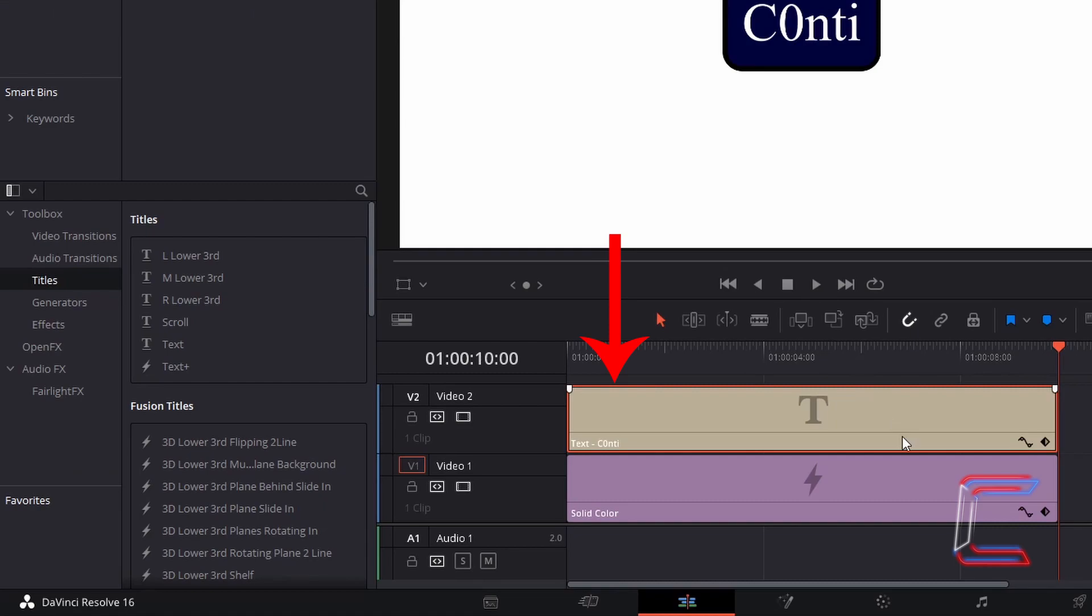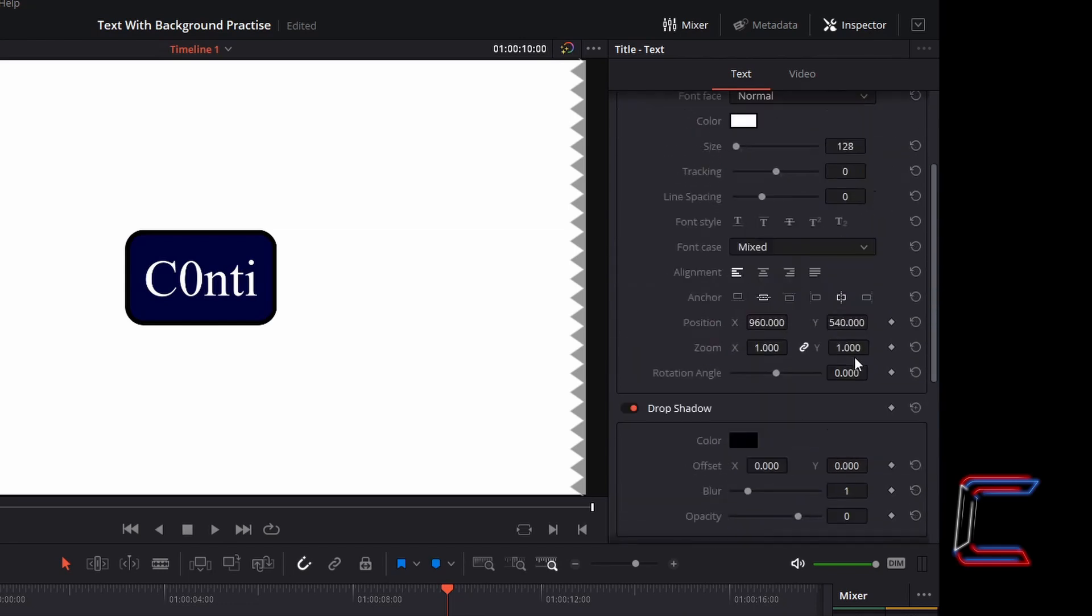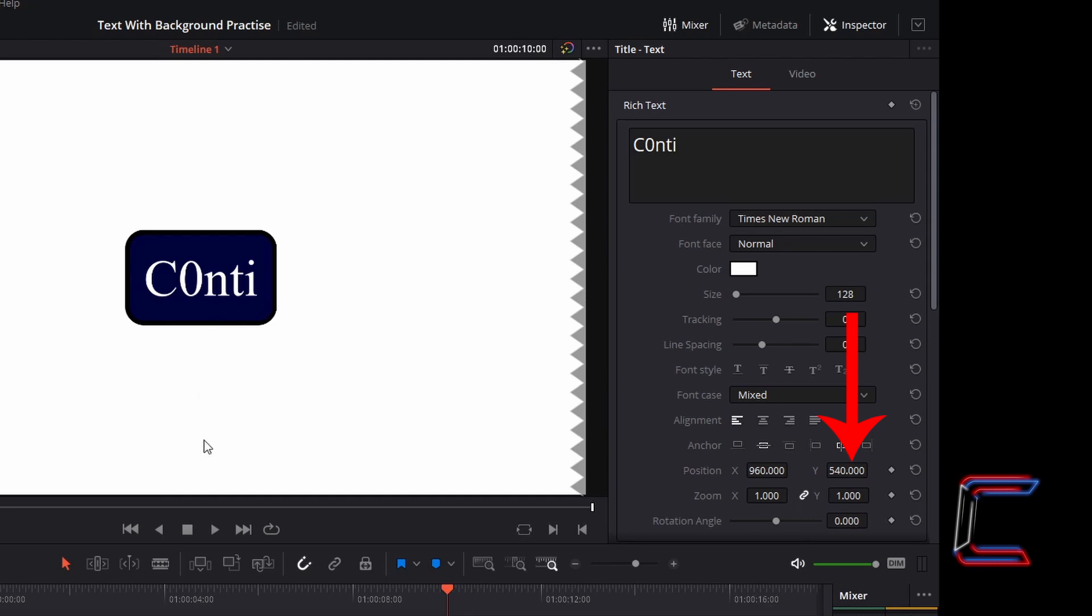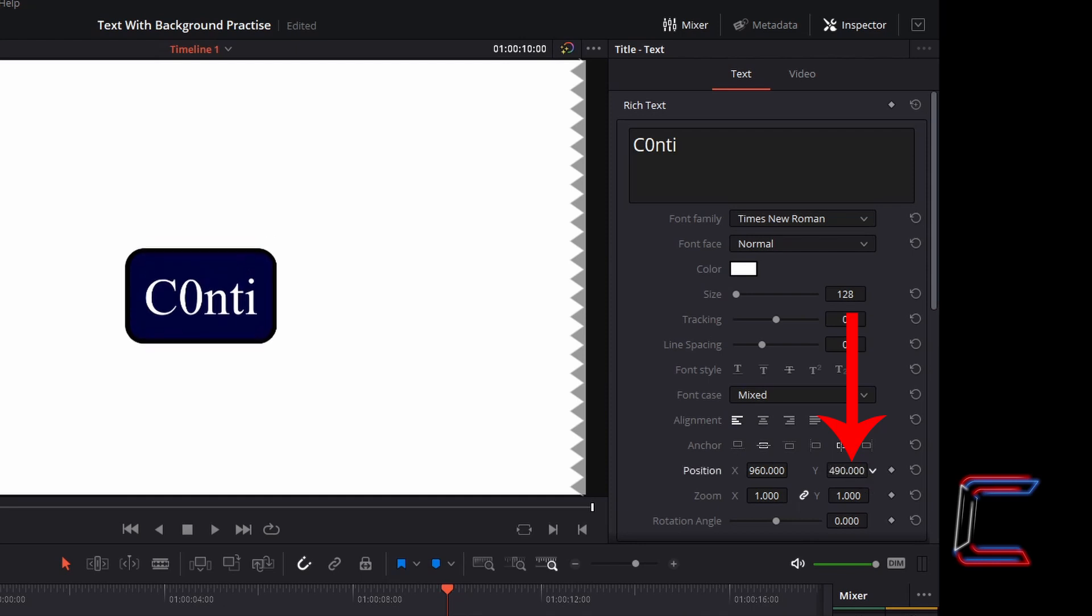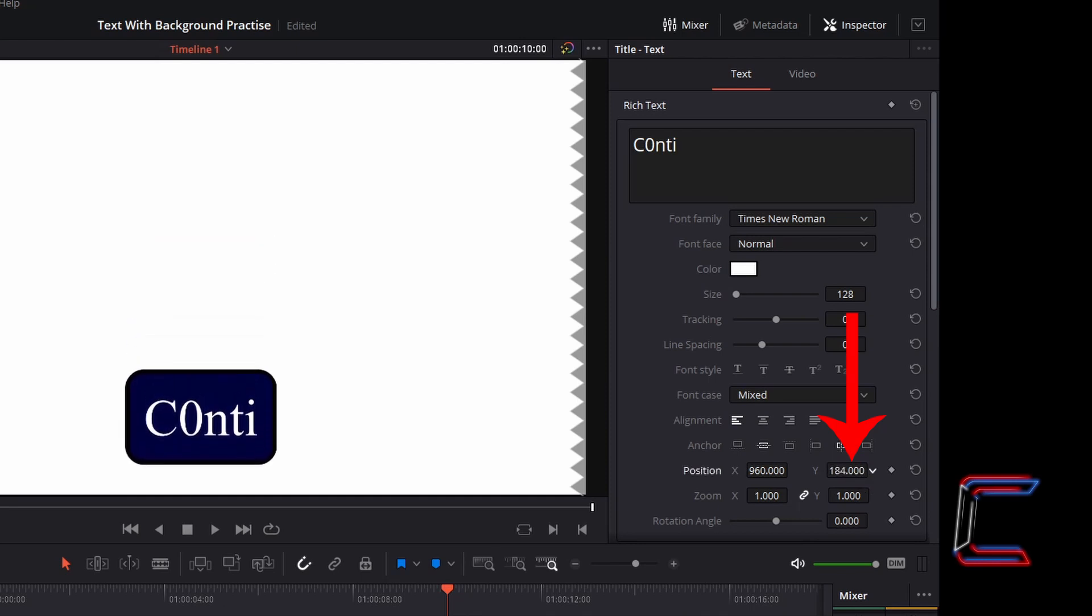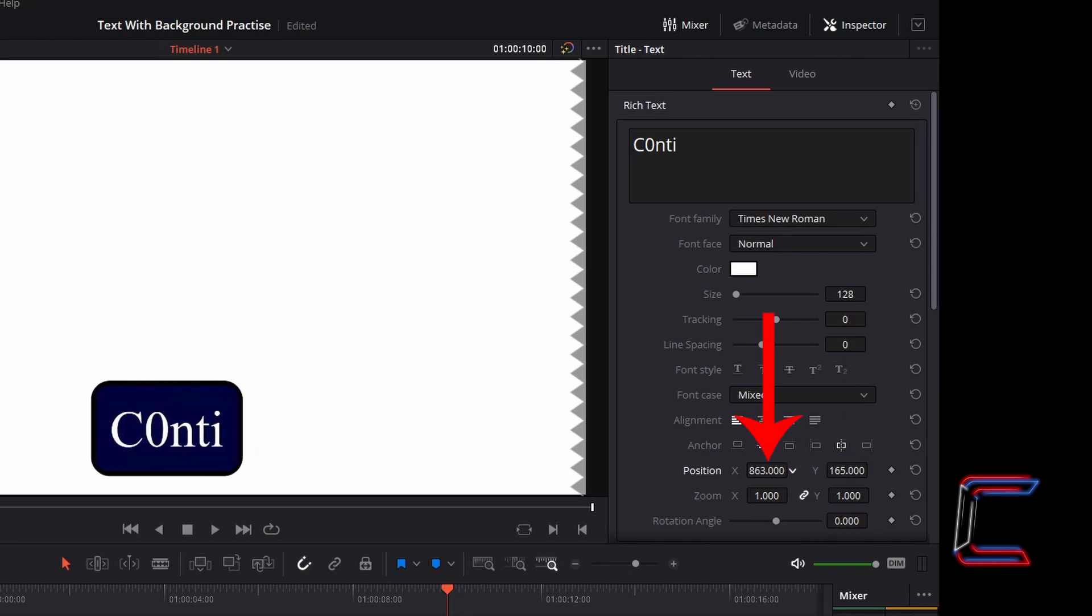With the text edit still selected, underneath inspector and text again, scroll up from background to your text formatting settings. As we did with the X and Y coordinates for the background of the text, we can also adjust the X and Y coordinates of the text itself. Should I want this text to be positioned towards the bottom of my screen, I'm going to decrease the value inside position Y. Position X can be manually changed as well.